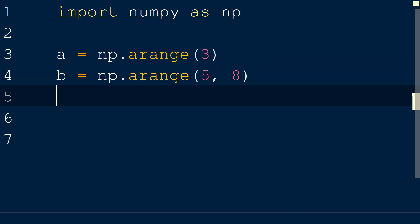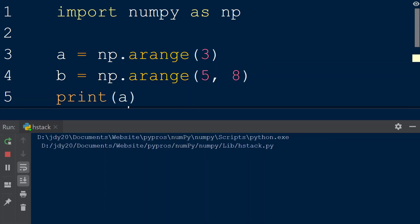When we print the two new arrays to the console, we see that the first is an array from 0 to 2, and the second is an array from 5 to 7.